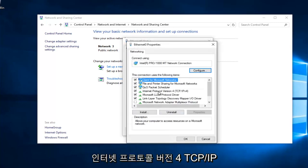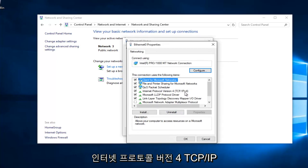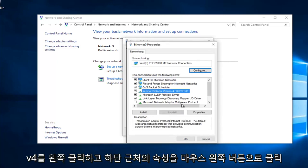Left click on Internet Protocol Version 4, TCP/IPv4, and then left click on Properties here.